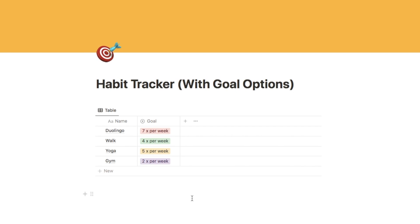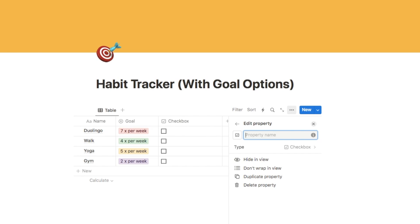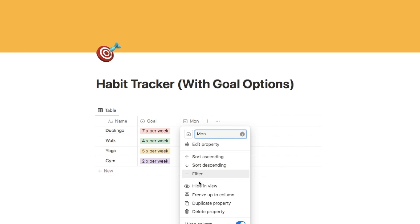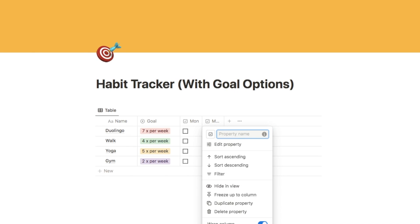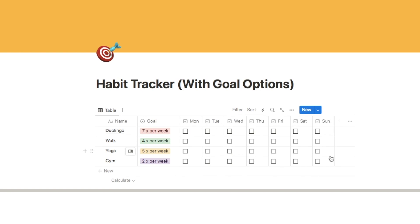Now we want to build the habit tracker section by adding a checkbox for each day of the week. Click on the plus symbol, type in checkbox, and select this option — the first checkbox is going to be for Monday. Just make it a bit smaller so it doesn't take up much room. Then we need one for each day of the week, so click on this one and select Duplicate Property — that adds an exact copy. Click on it and change the name to Tuesday, and so on all the way up to Sunday. Every time you complete the habit that week you can check it off.